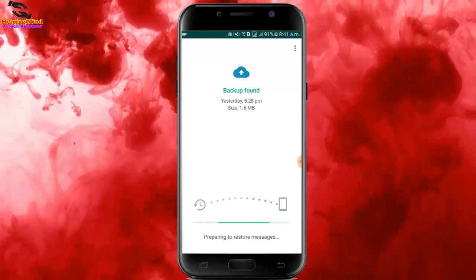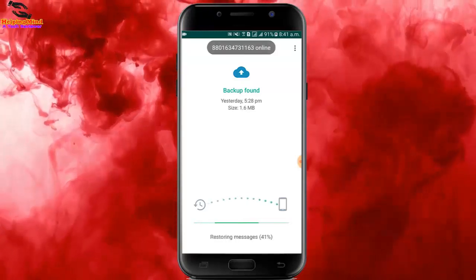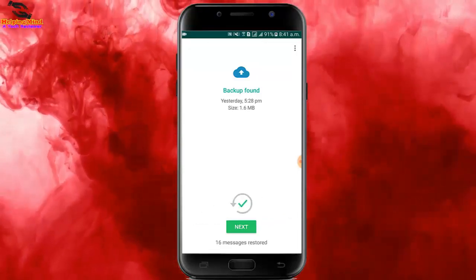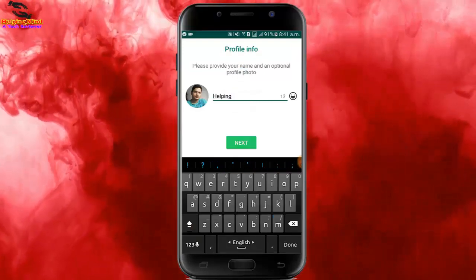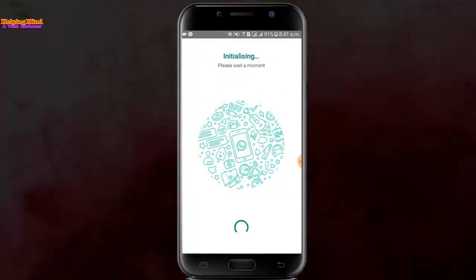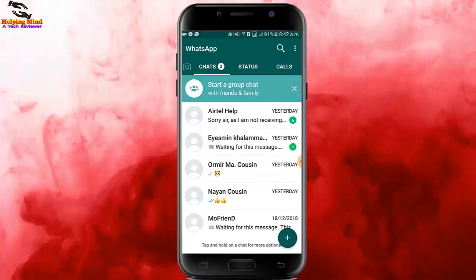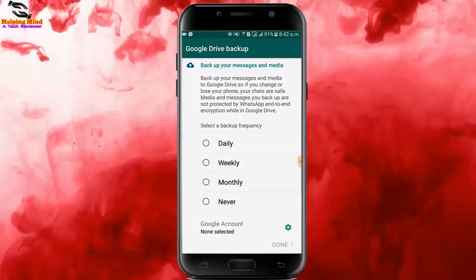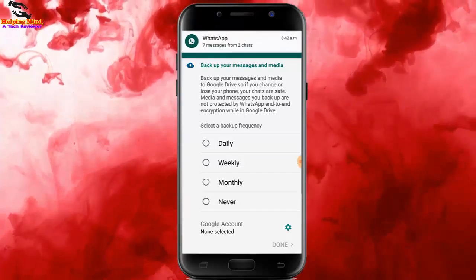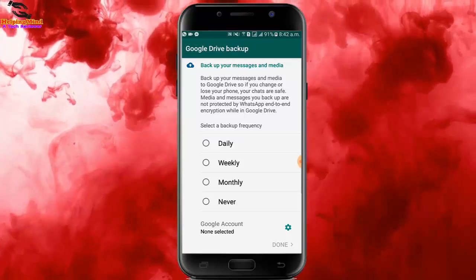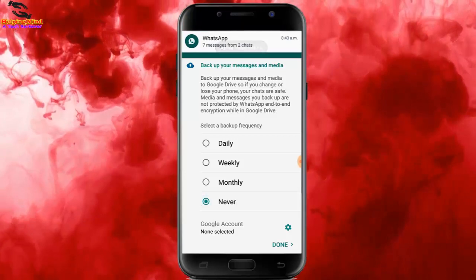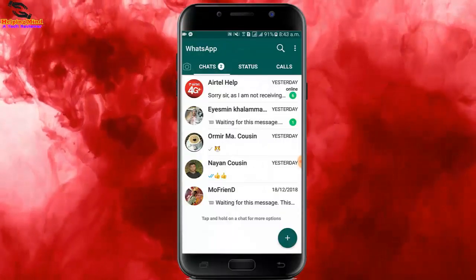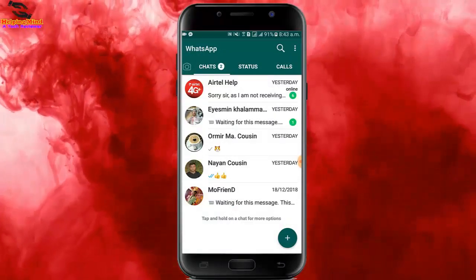Now I will tap on Restore to restore my backup chat history. You can see the messages restoring — it takes a couple of seconds or minutes depending on your chat history. I tap on Next, enter my name, then tap Next again. Initialization is complete and we can see the WhatsApp interface. For backup settings, I will select Never, then tap Done.